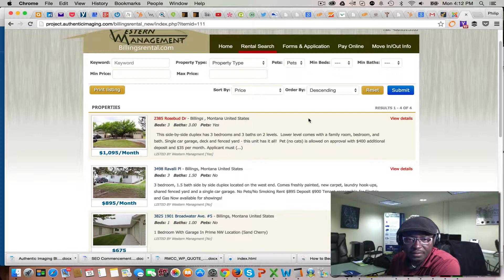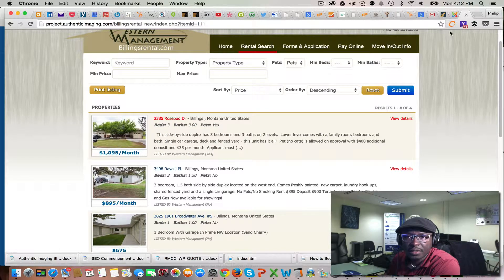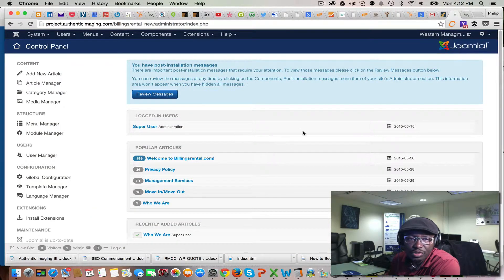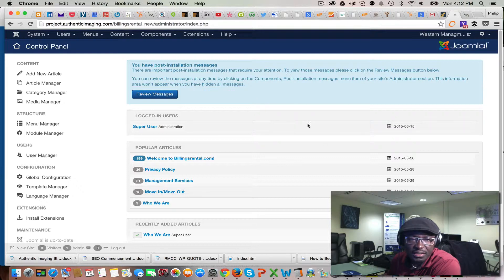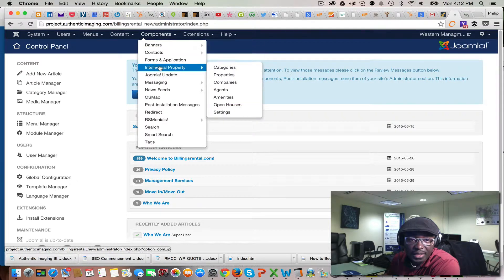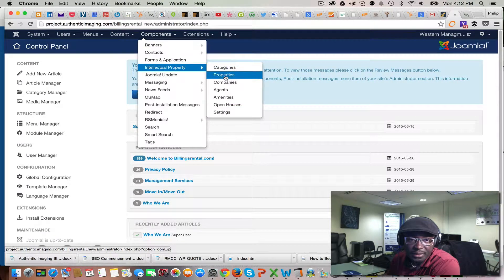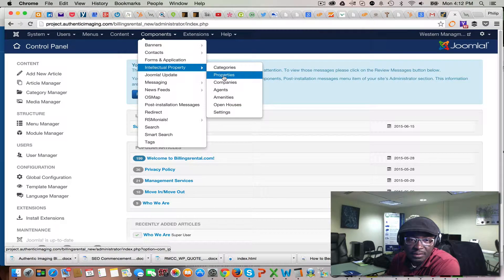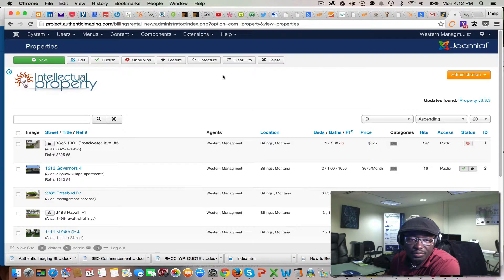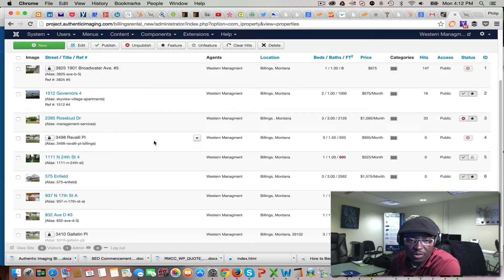When you log into the back end new Joomla interface, this is how it looks. We're going to Components, then into Properties. When you get into Properties, it's going to show all your listed inventory properties in here.